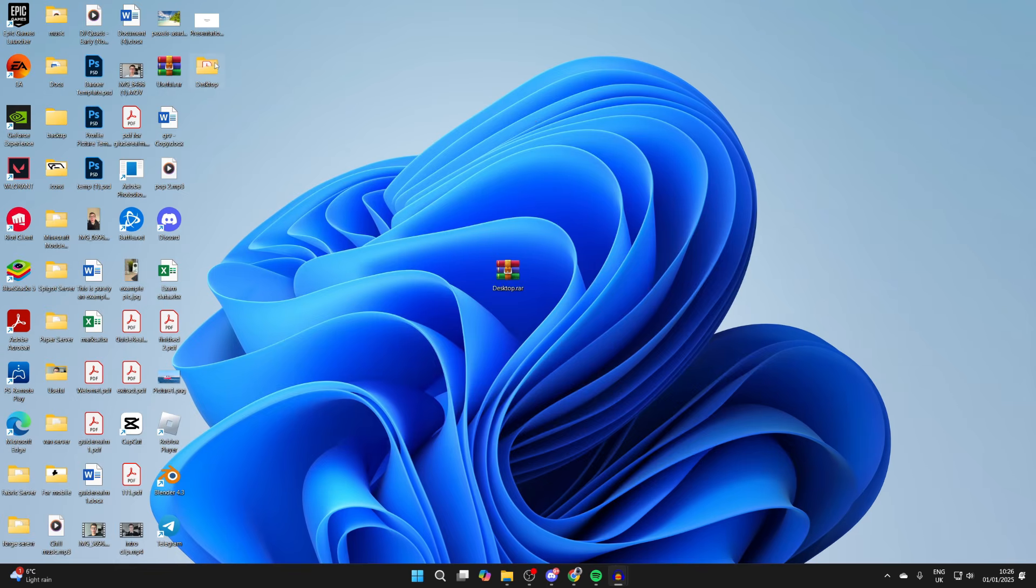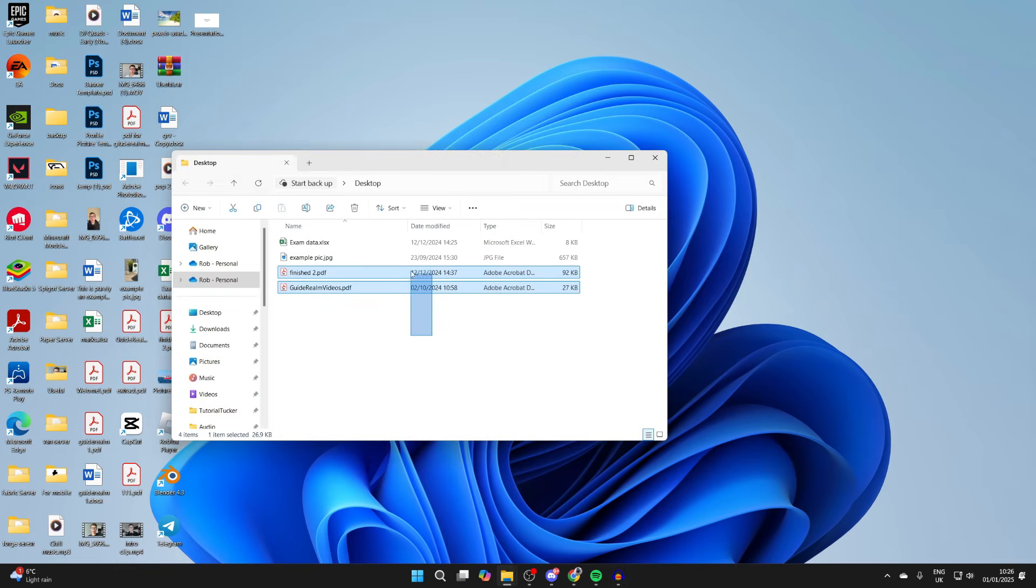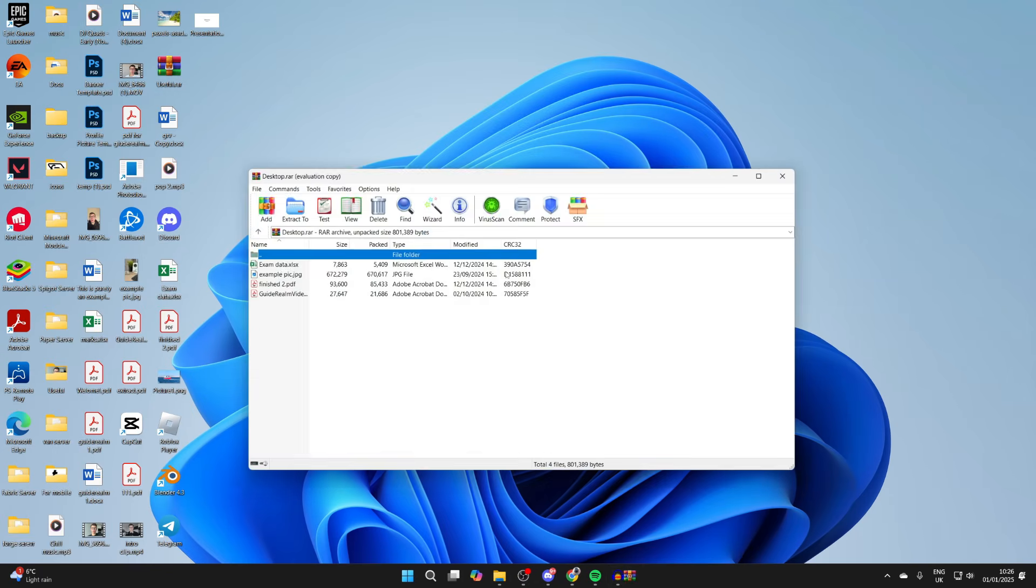As you can see, here it is. If I open it up, you can see the contents, which are the same as in the file here.